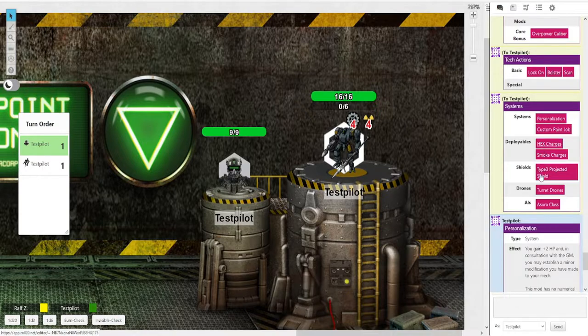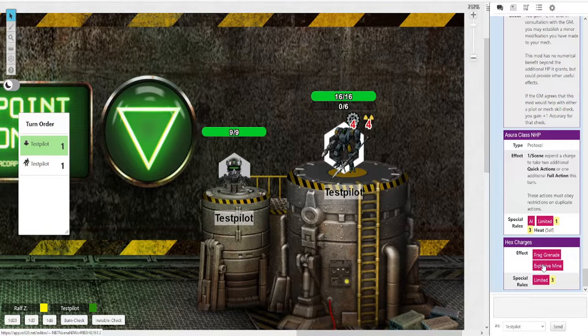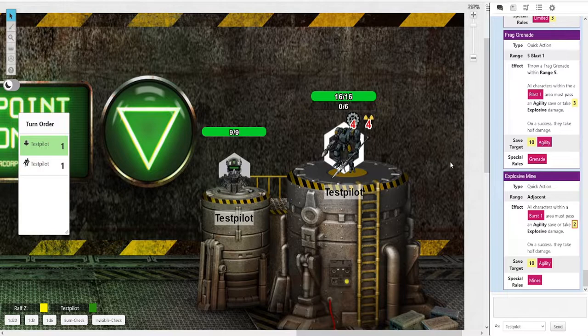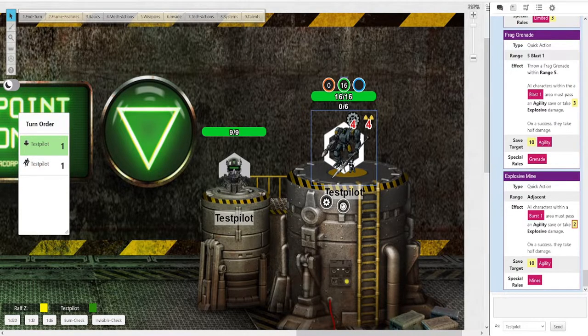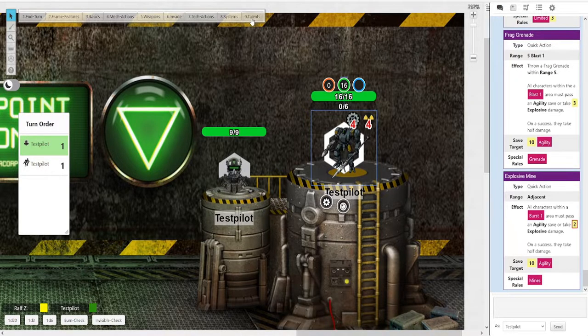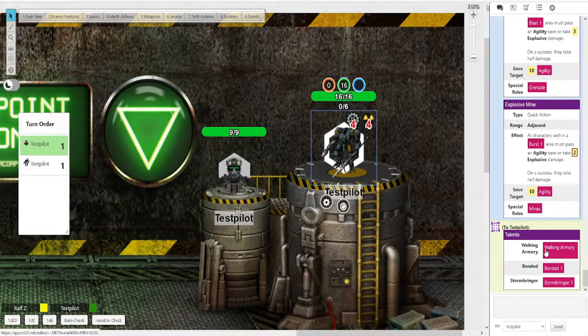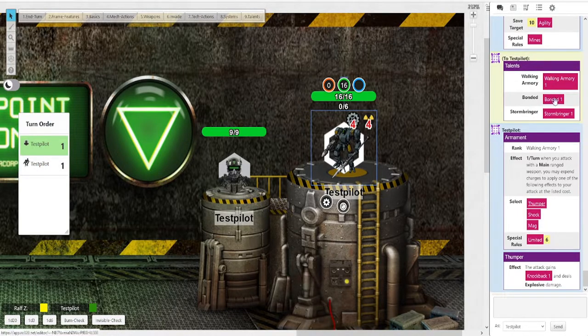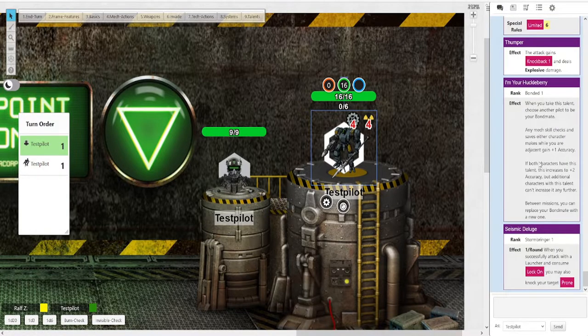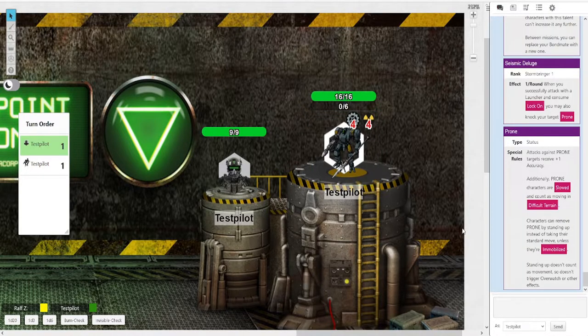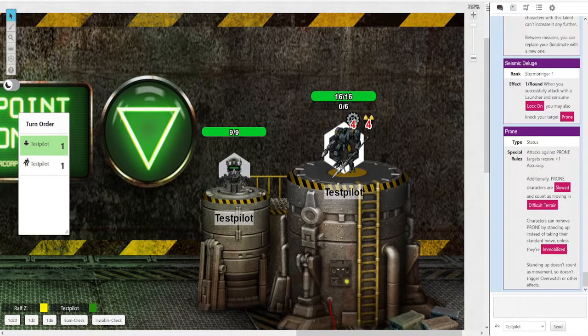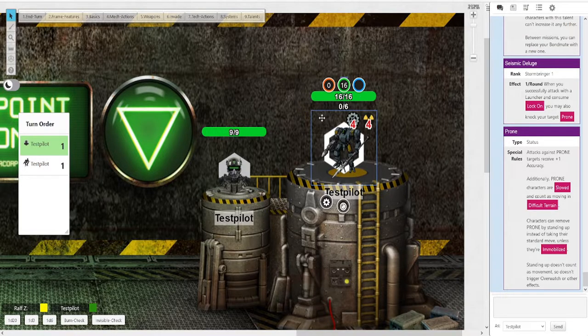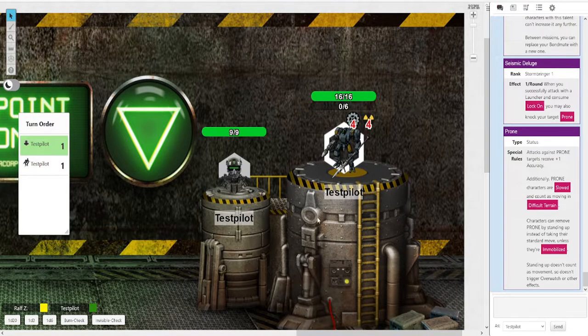If we click hex charges, we get a little extra menu. And it will ask you if you want to use frag grenades or explosive mines. Both of them do something different. And how to make saves, we'll get to that in a second. Lastly, we've got talents, which look like this. Here should be all your talents. Such as walking armory, which will tell you what that does. Bonded one. And storming one. And again, if you're unsure what any effect is that is described here as a button, you can click on that and it will tell you. And I believe that is it for the general stuff. This is how the buttons work. It's just buttons into more buttons into more buttons. And then effects fall out the other end.